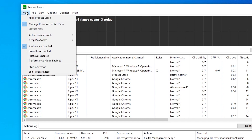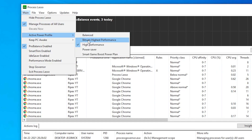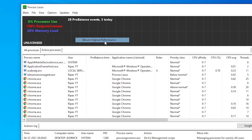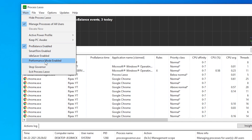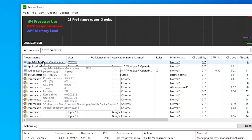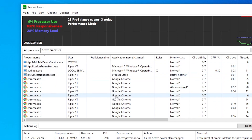In the Process Lasso interface, go to the Main section and then Active Profile — set it to Bitsum High Performance. Go back to the Main section: you'll see it is set to ProBalance enabled, but since we want more performance, check mark the Performance Mode option.